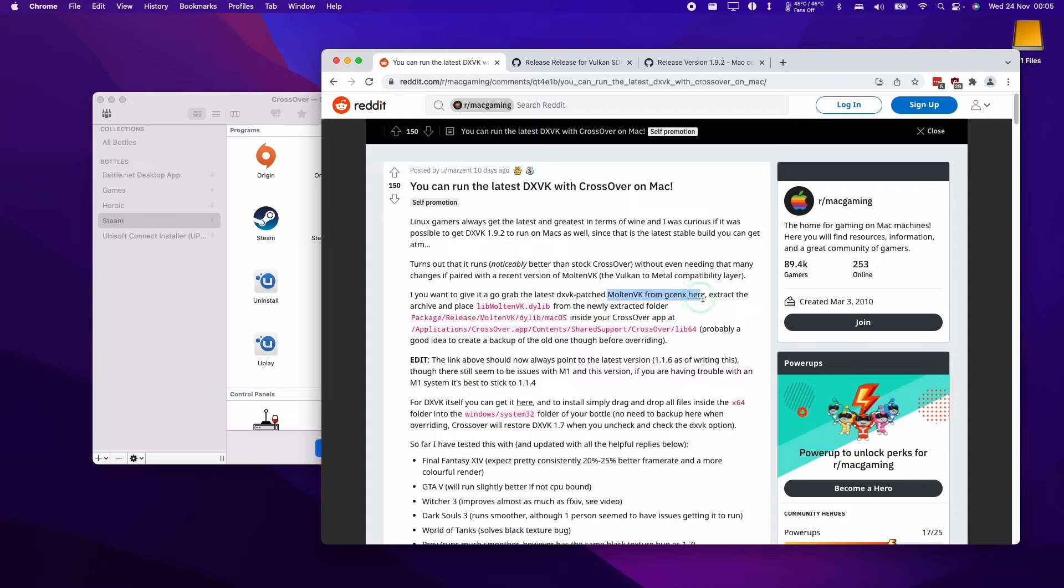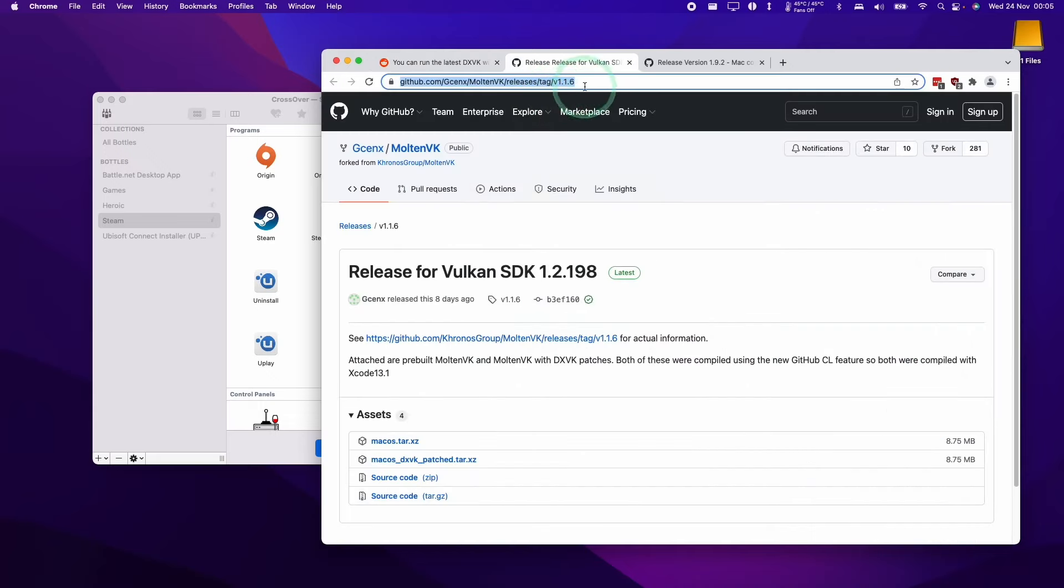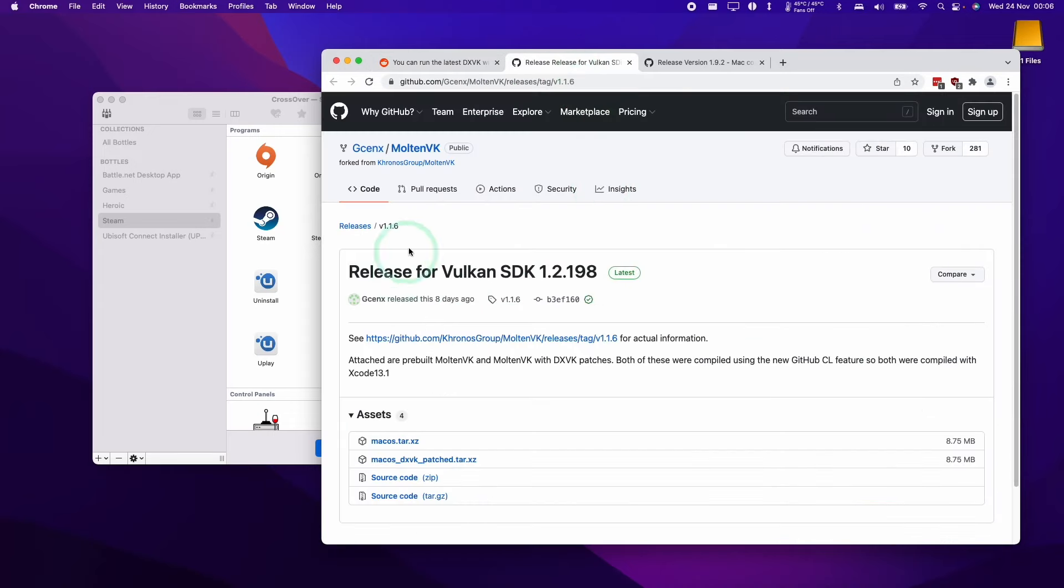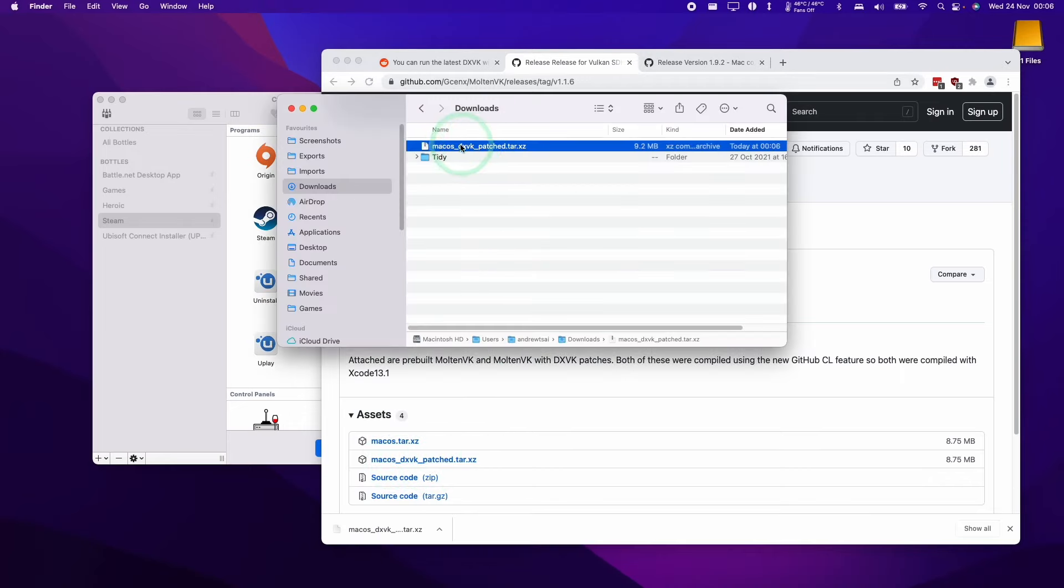First thing we're going to do is use the latest patch Molten VK from user G-Cent X. I'll leave a link to this in the description as well. This is for Vulkan version 1.16, the latest DXVK patched version of Molten VK. We're going to go to this GitHub page and download the macOS DXVK patched.